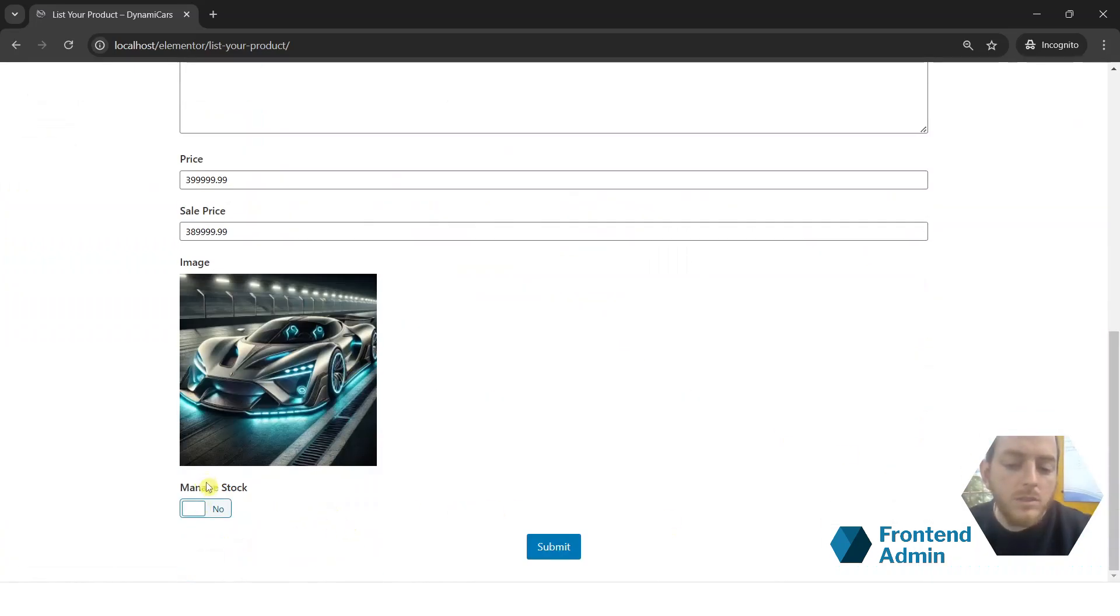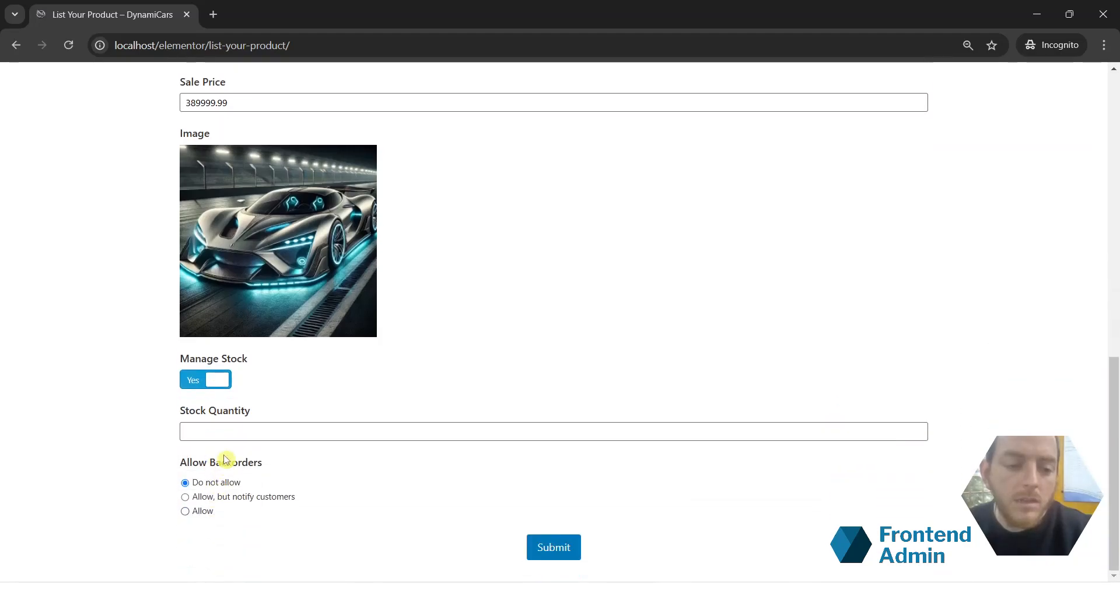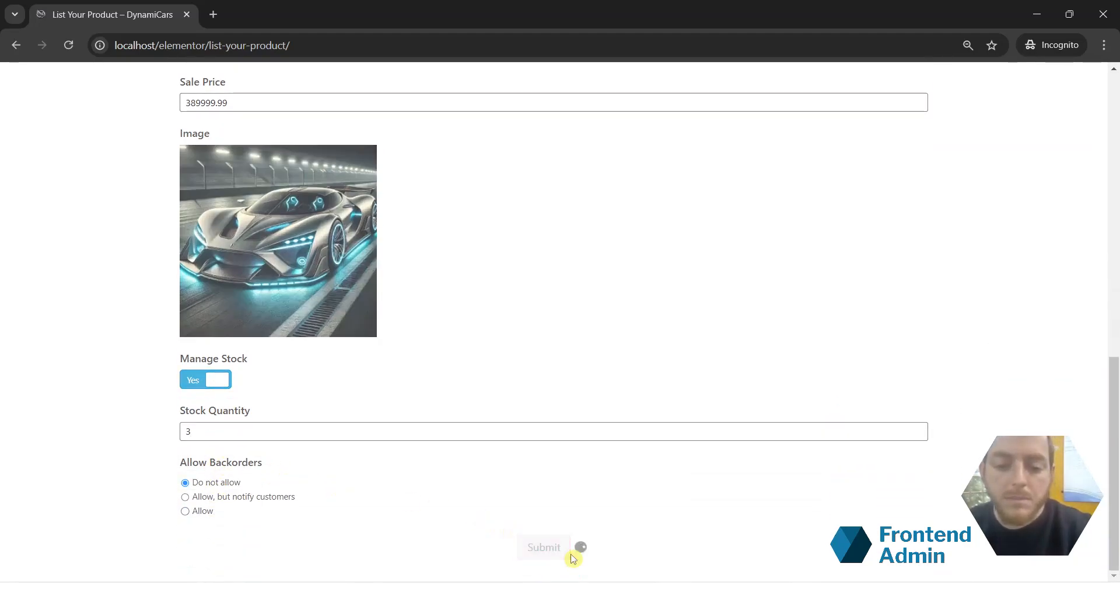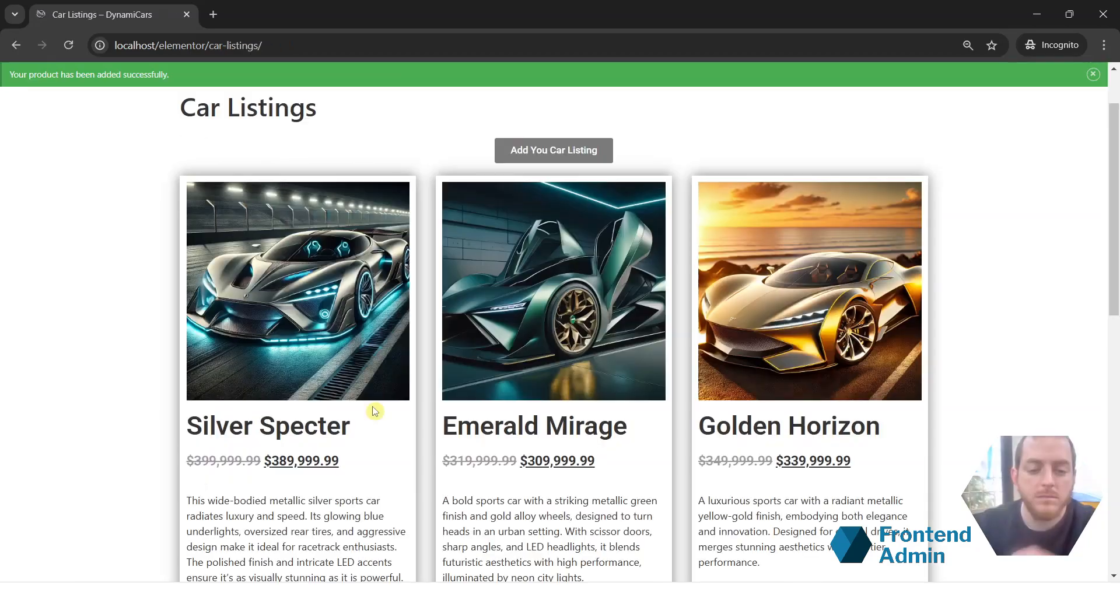Yeah. And just go ahead and toggle on manage stock. Let's put in a stock quantity. And submit. And as you can see our product has been submitted successfully.